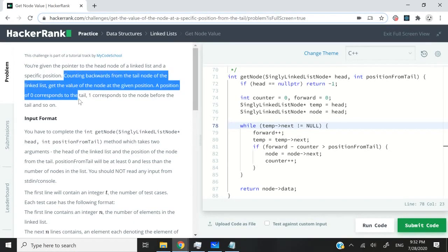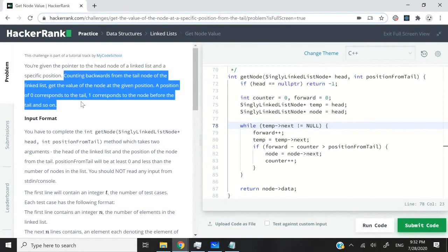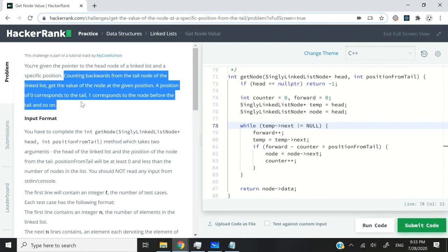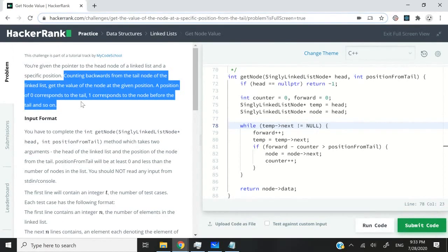From there we count backwards, that means from the tail node, we're not going to start from the head, we're going to start from the tail node of the list. Then we need to run through our list until we hit the node at the position that we want and get the value of that node and print it on the console.